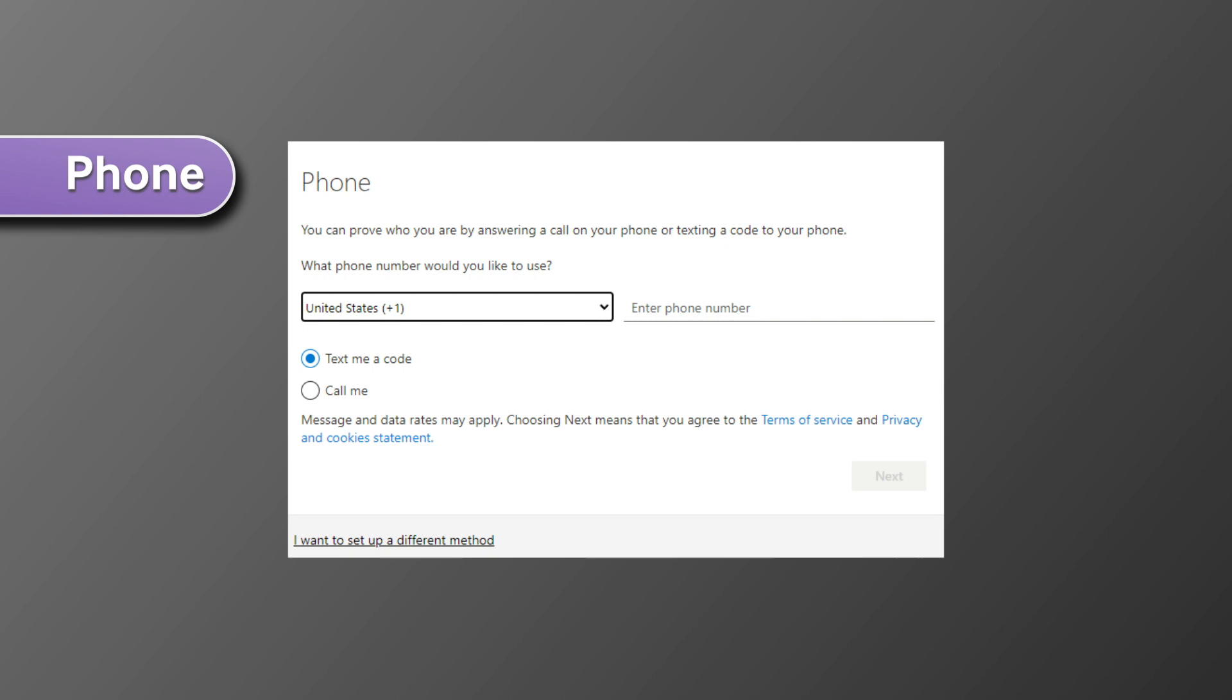You will be asked to enter a phone number. So go ahead and enter your preferred phone number. Once you enter the phone number, you can press either text me or call me to receive a code for authentication. If your phone can receive text, we recommend selecting the text me option.